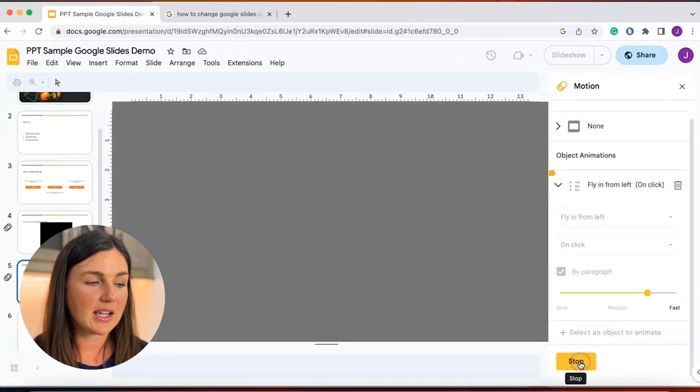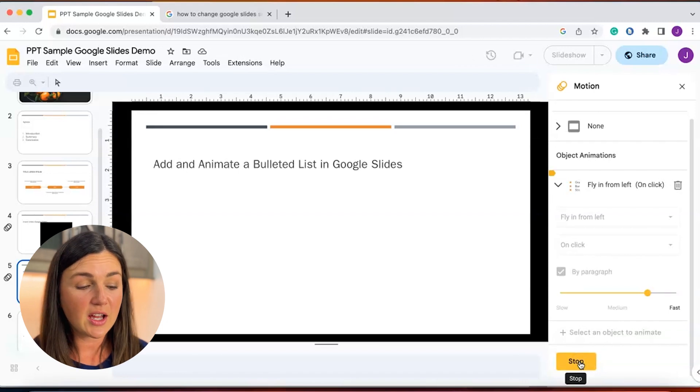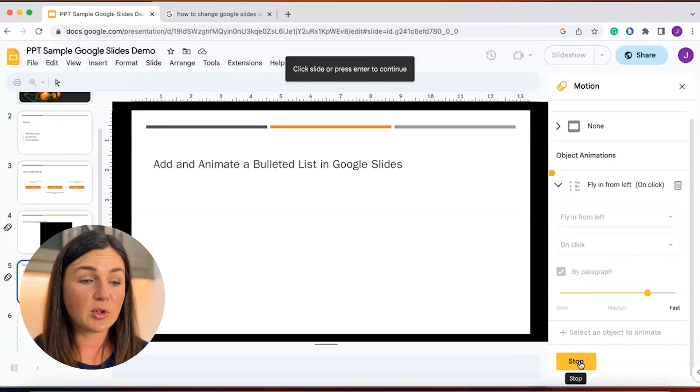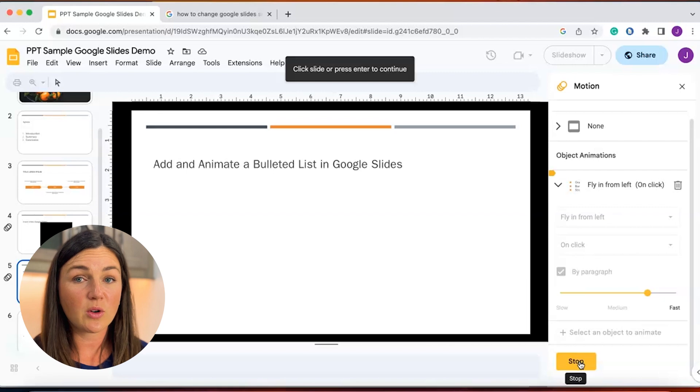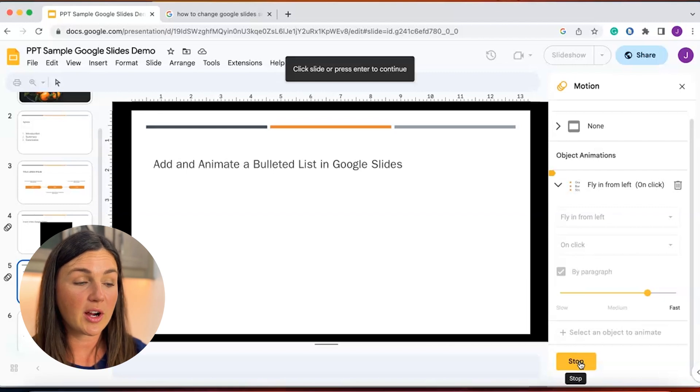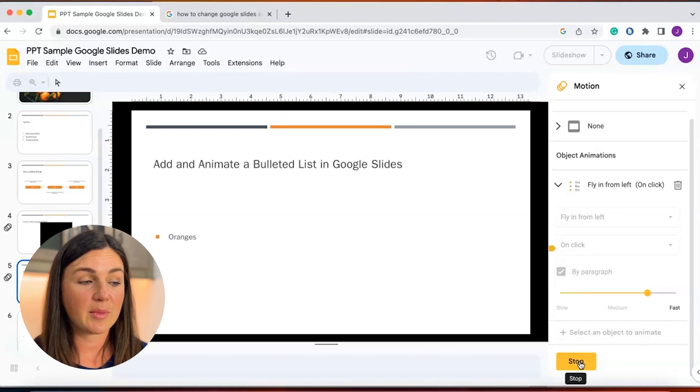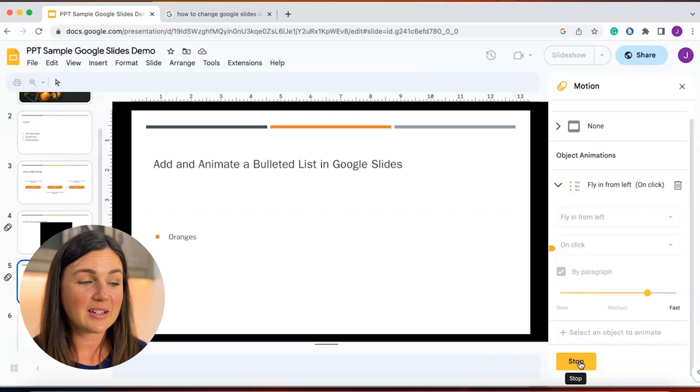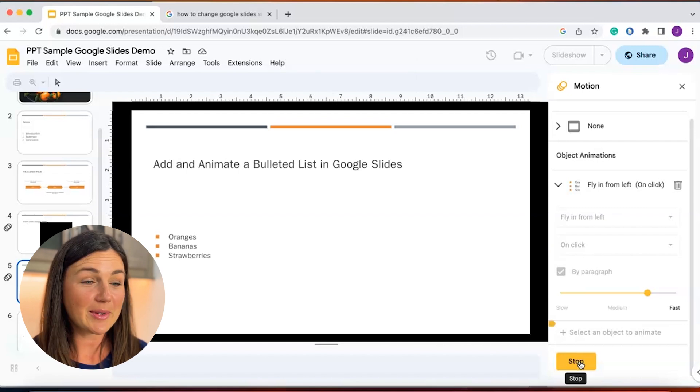Let's see how this goes. So I have it set to on click. Using my space bar or if you have your mouse, when you click or use your space bar, your bulleted list will come in. There's oranges, bananas, and strawberries.